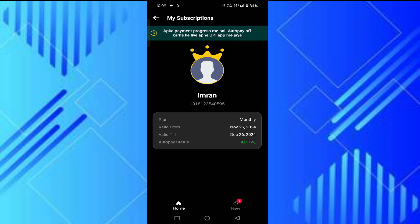it's showing my payment is in progress. If you want to turn it off, you can go to the UPI payment which you used for the last payment. If you have used Google Pay, PhonePay, or any other UPI app, you have to go to that UPI app and cancel it from there.